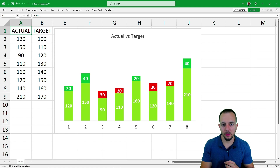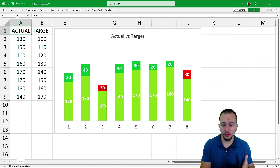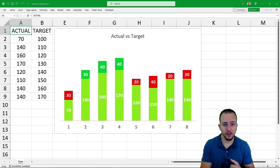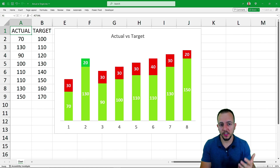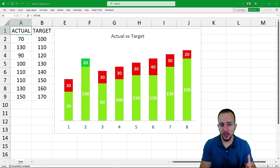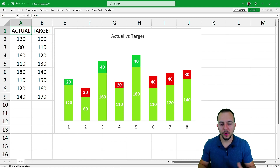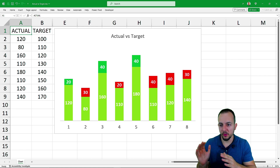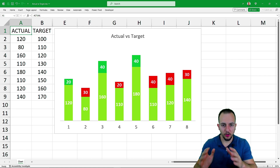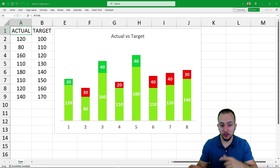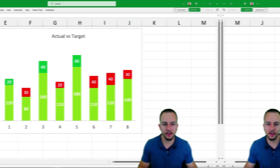The cool thing about this chart in Excel is that you can use it in a report, a presentation, or a dashboard to help you better visualize the data and see what's going on with your dataset. I hope this video can help you out — let's find out how to create this chart in Excel.